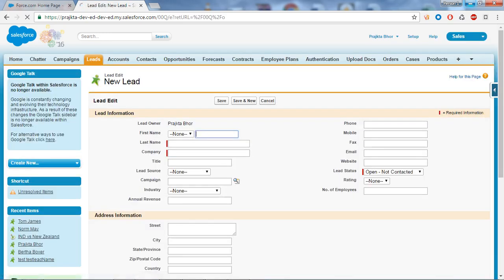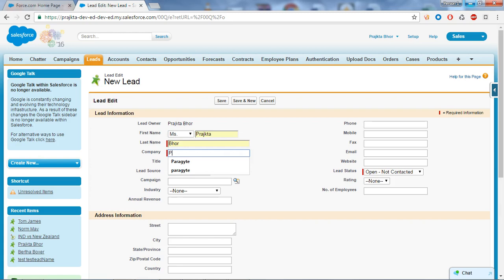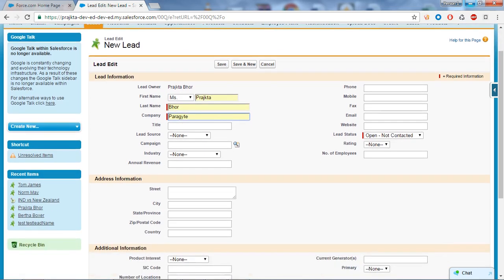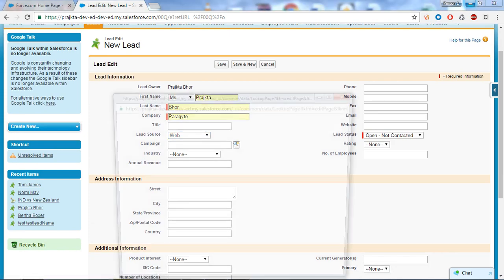I will give my name, and the company name is Paragyte. I will select the lead source as Web and I will select the campaign.